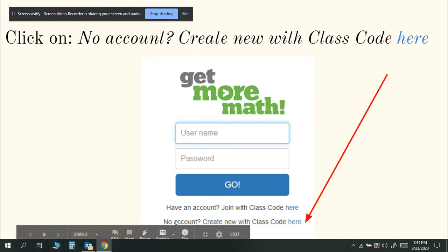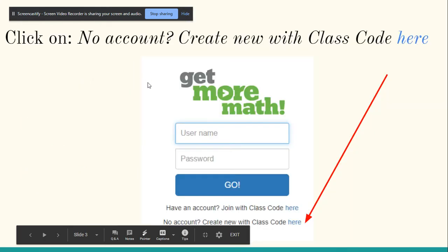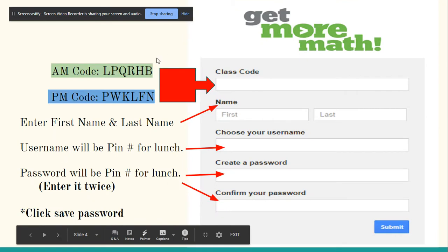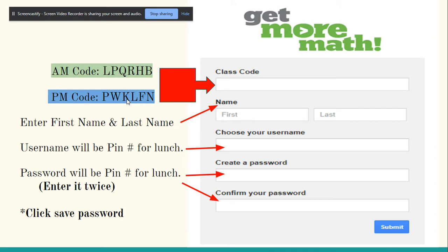This is what it'll say: no account, create new with class code. You're going to click on that here button. If you're in my morning class, you're going to use this code right here. If you're in my afternoon math class, you're going to use the second code. So you're going to have to look at your schedule and check to see when you have math. If you have math in the morning with me, you'll use this code, and if you have it in the afternoon, you'll use the second code.